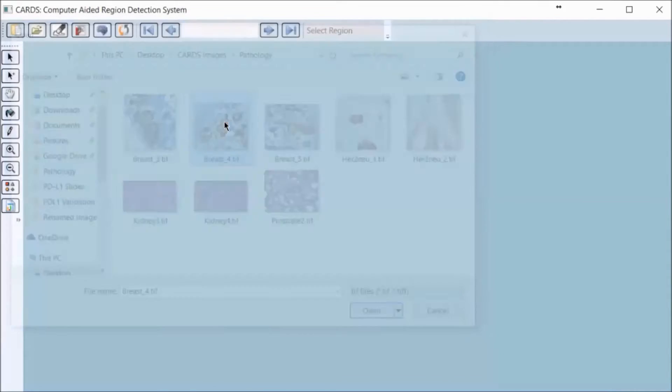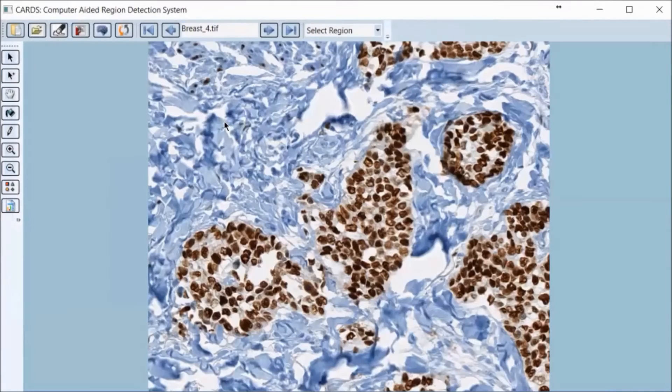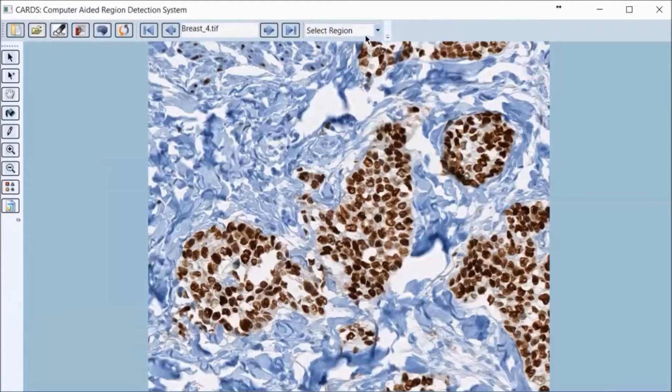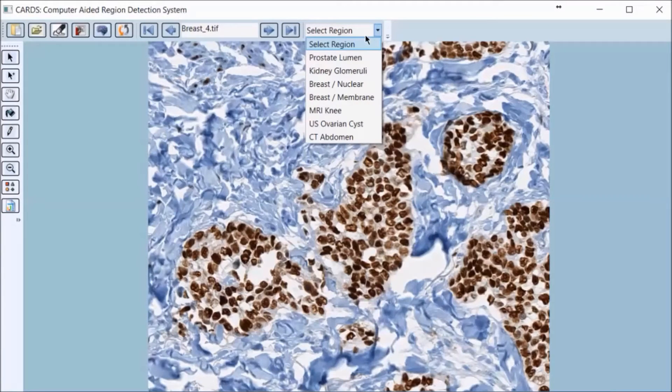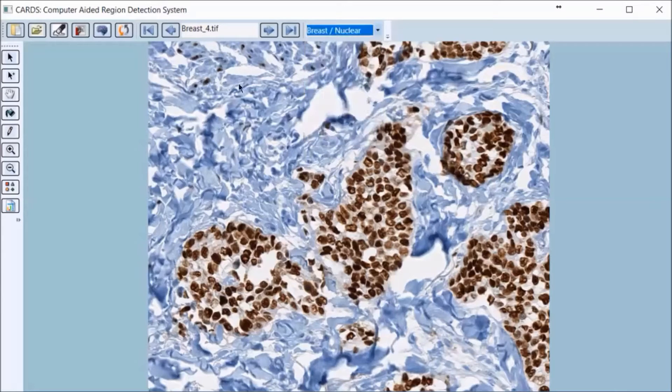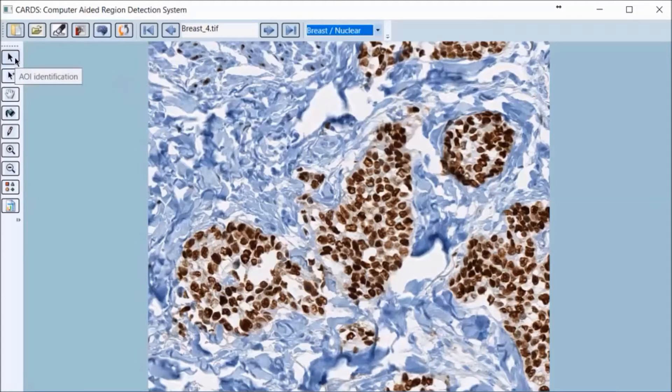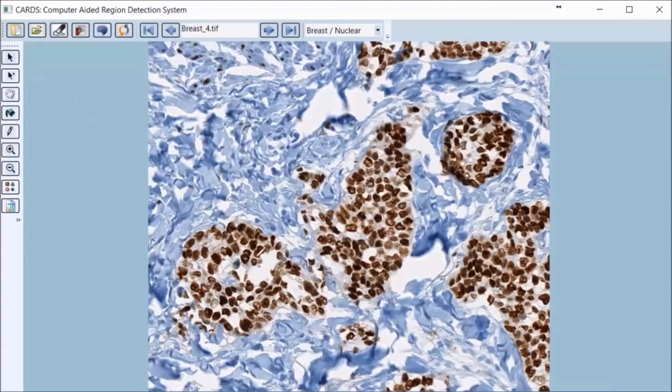Here we have a breast tumor image for which we can select its corresponding algorithm. Using our area of interest detection tool, a user can simply click on a tumorous region to automatically highlight it.